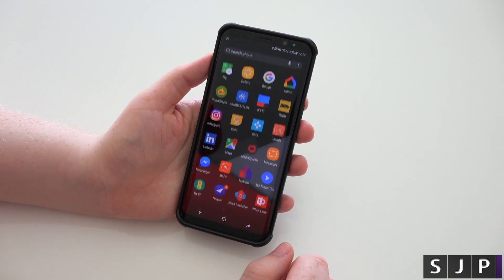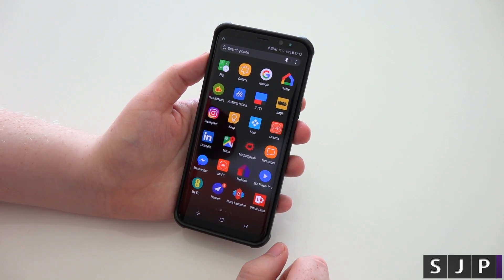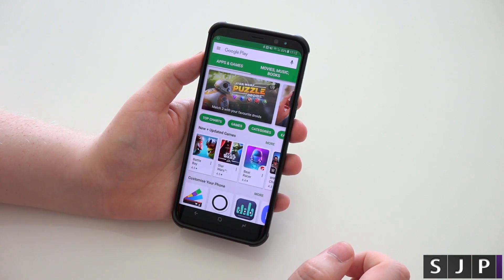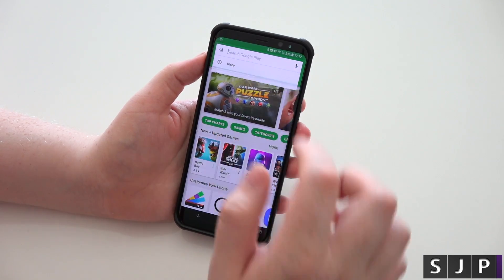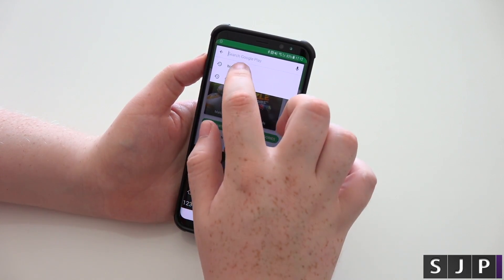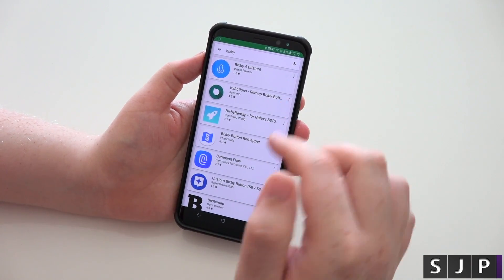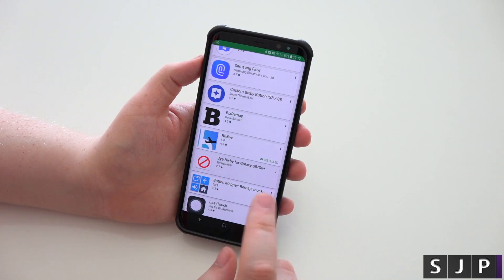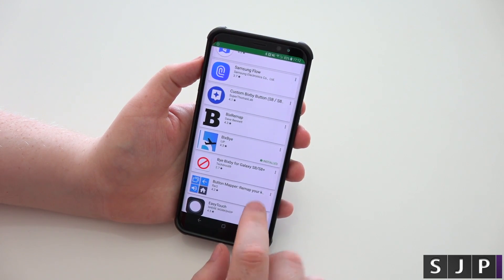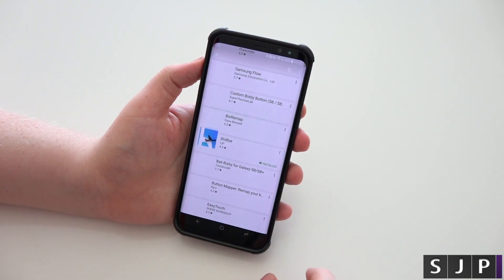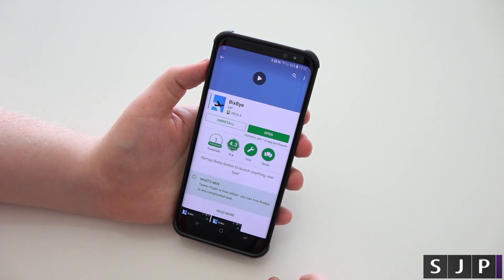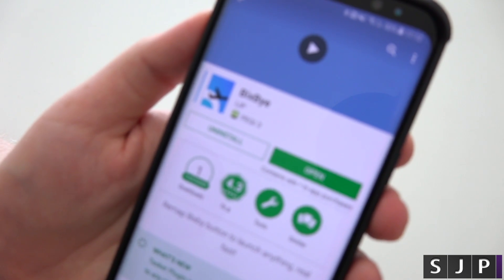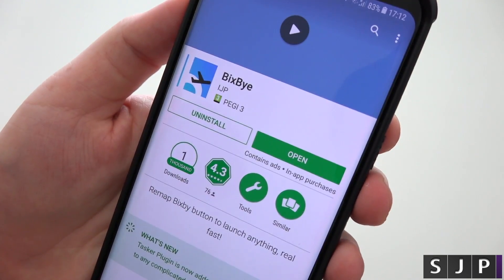So let's go to our apps — actually, just go to the Play Store, go to the search and search for Bigsby. There are many different options for you. The one I'm using that I think works perfectly is called Bigsby, as you can see there.